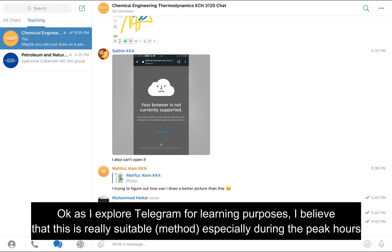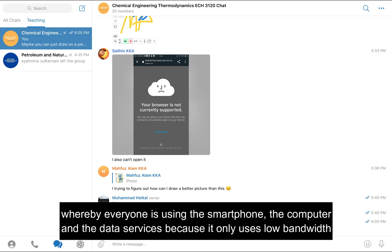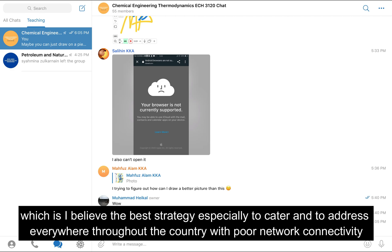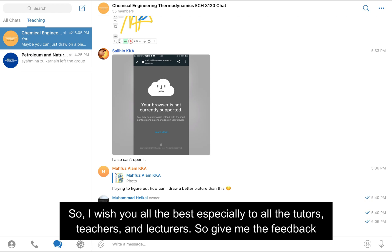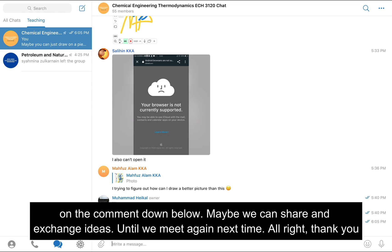As I explore Telegram for learning purposes, I believe it is really suitable especially during peak hours when everyone is using smartphones, computers, and data services, because it only uses low bandwidth. I believe this is the best strategy to cater to and address poor network connectivity throughout the country. I wish all the best to tutors, teachers, and lecturers — please give feedback in the comments below so we can share and exchange ideas. Thank you.